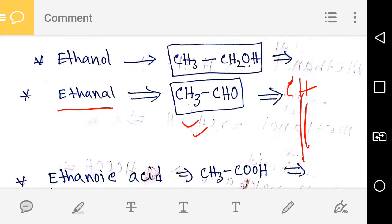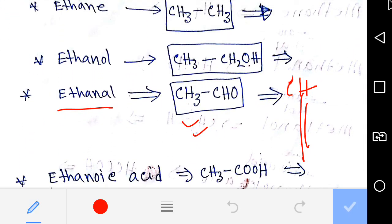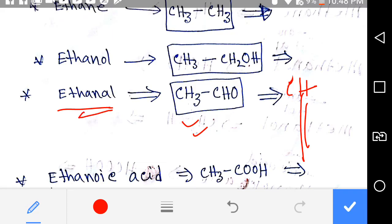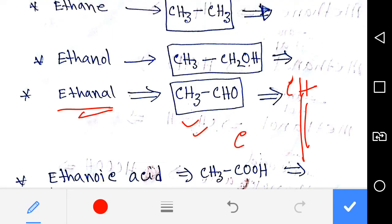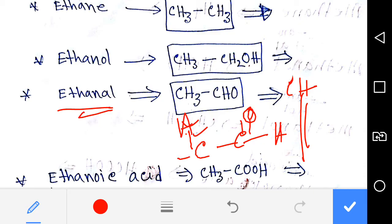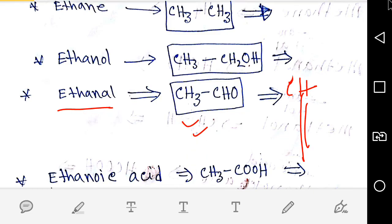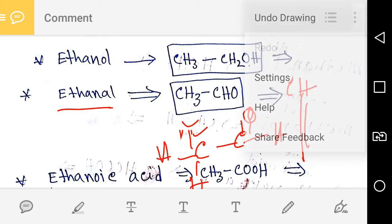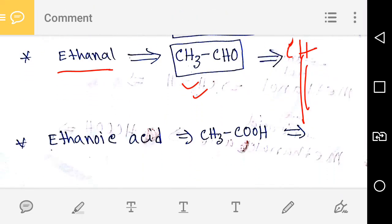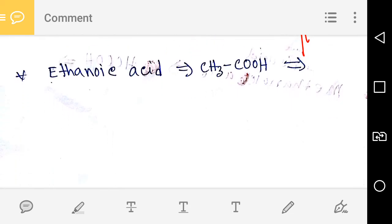Now we'd like to learn about ethanal. This is ethanal, and it belongs to the aldehyde group. To draw it, you write the aldehyde group like this. This is the structure of ethanal.